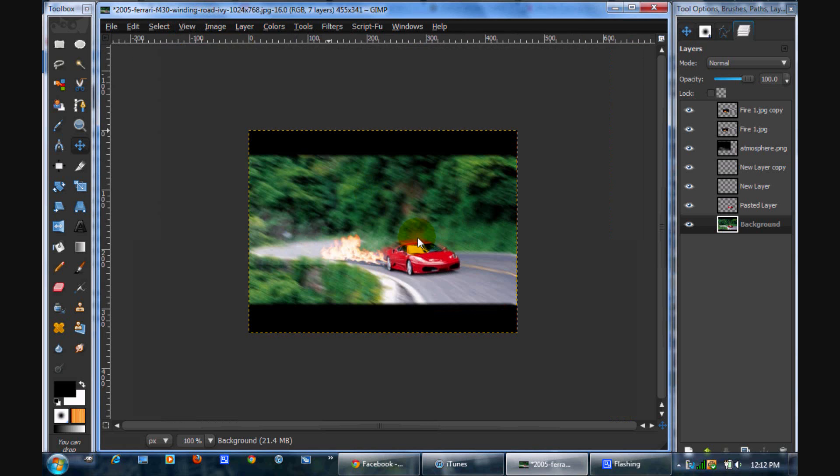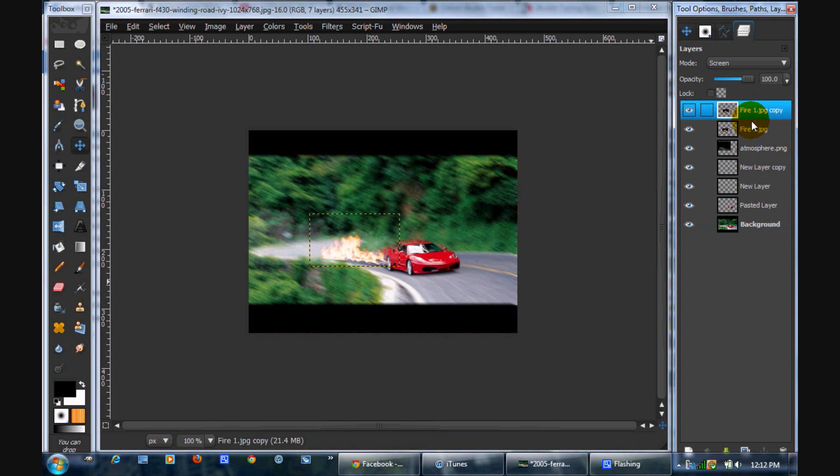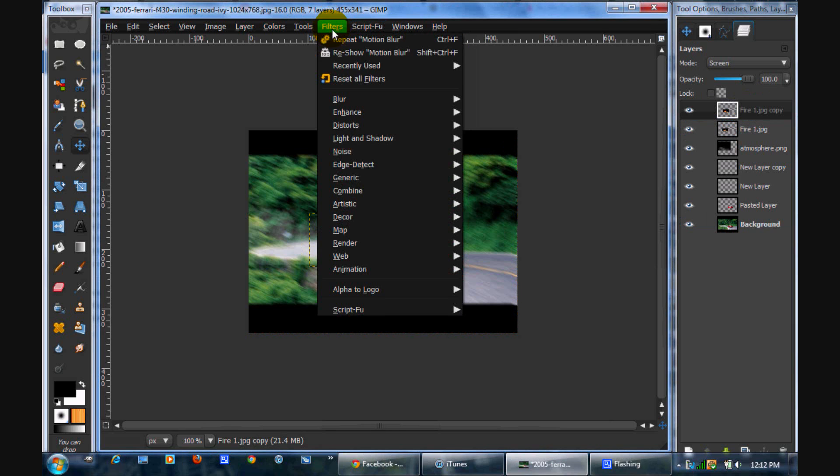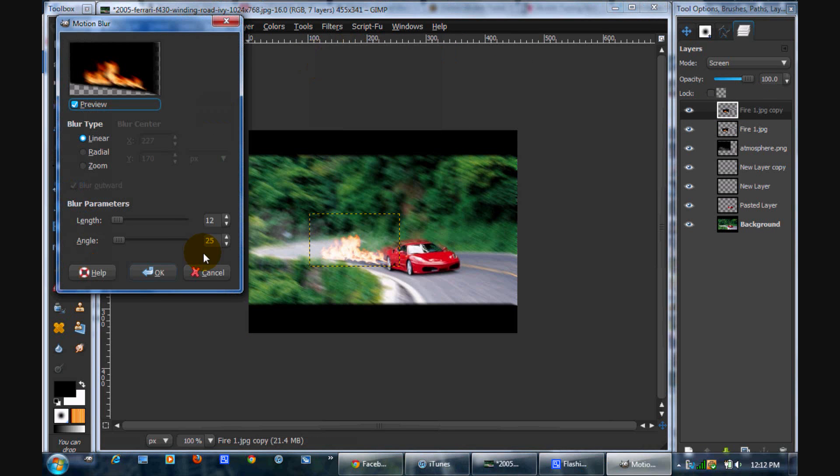And it looks kind of strange with the flames not blurred. So you're going to do a little bit of blur on both. And I'm just doing like a three. A little bit more, six. That's good.